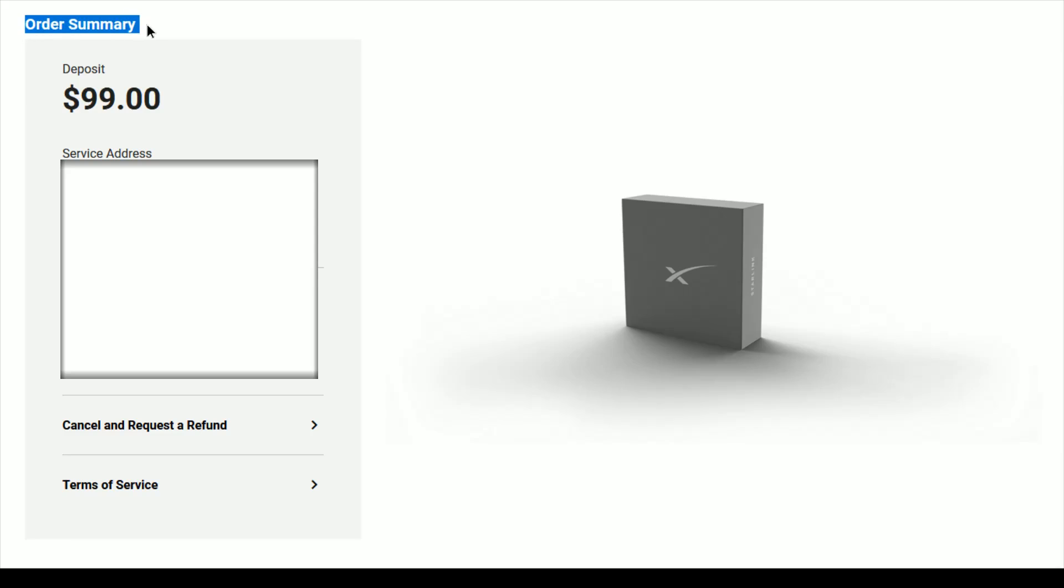And once you log in on your order summary page, just go down and there should be an option to cancel and request a refund down here. So you can click on that.